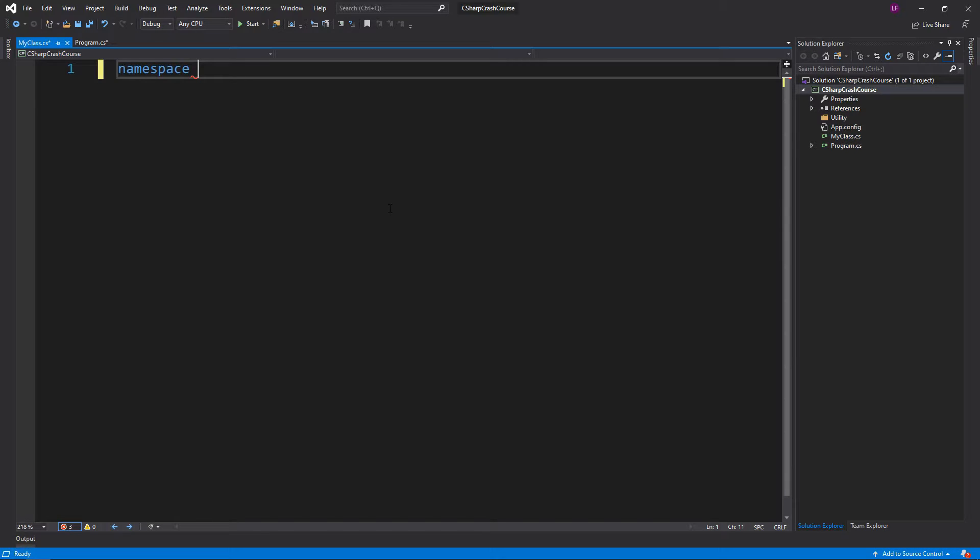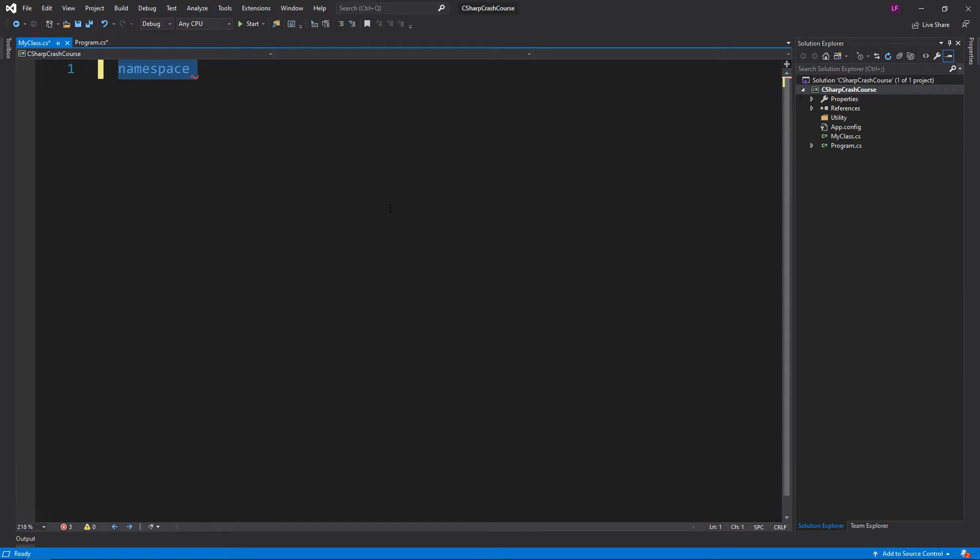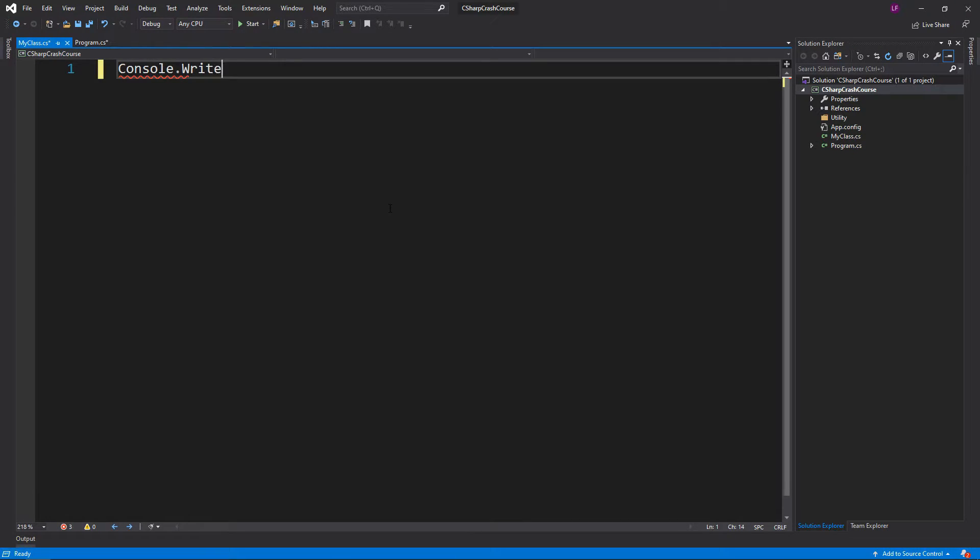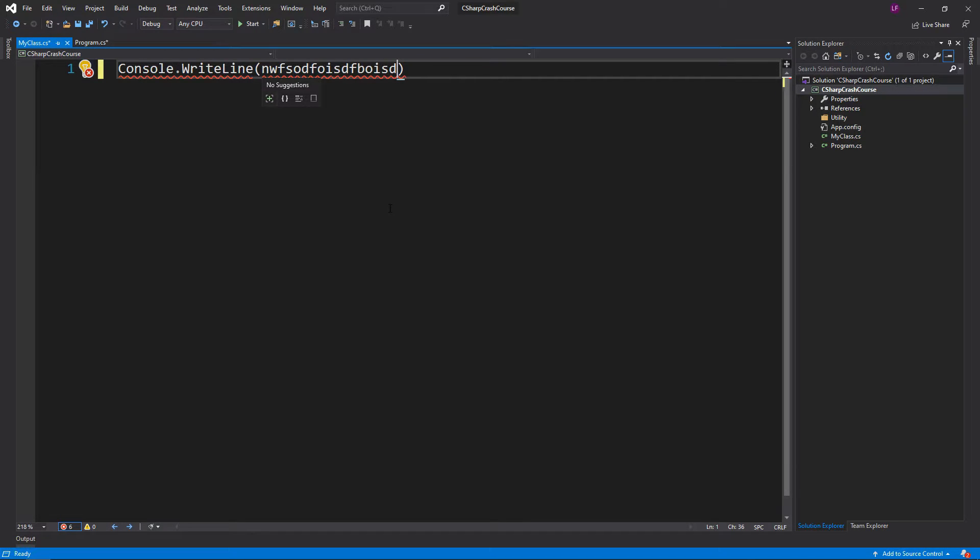For example, if I wanted to access the Console, like Console.WriteLine, if my class was also called Console there'd be a conflict in the classes.